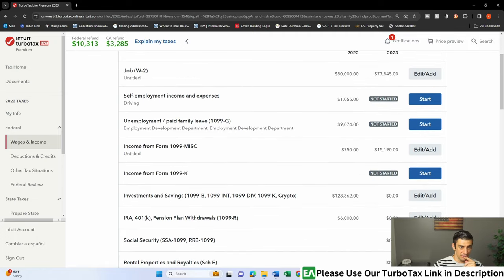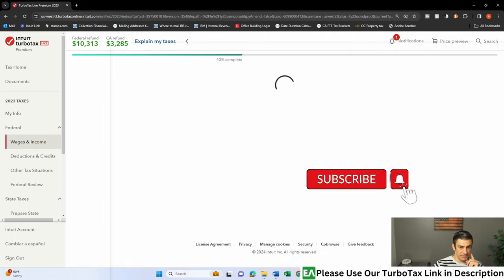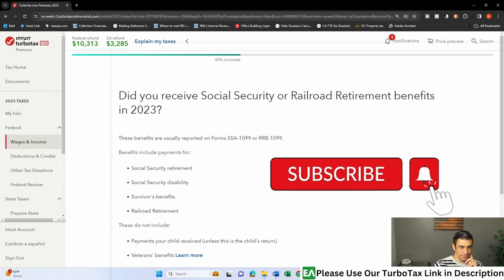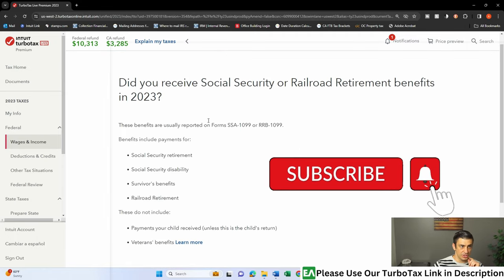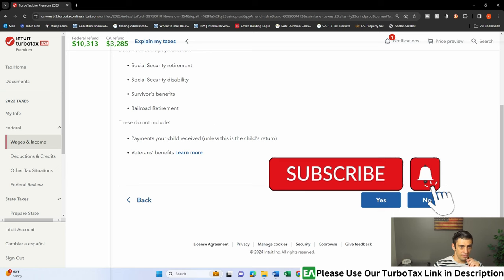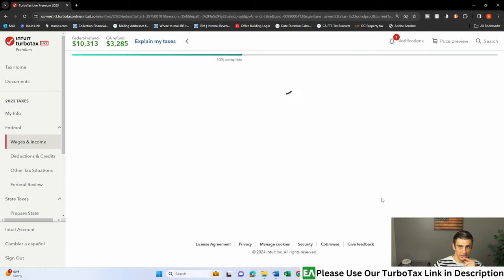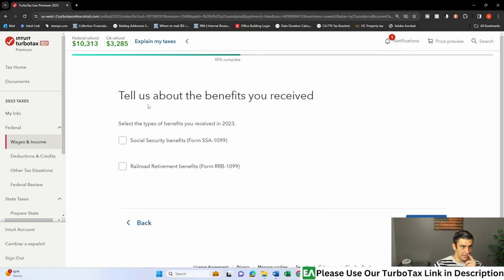Nonetheless, click on that button, and let's input the information. Did you receive Social Security? Yep, we did. Click that yes.